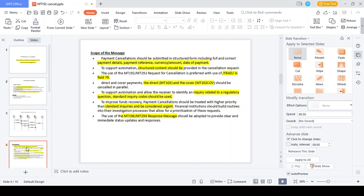In the MT 192 cancellation message, Field 79 is used to explain why the specific transaction should be cancelled — whether due to fraudulent activity, technical error, or duplicate initiation. MT 192 can be used for both direct payment (MT 103) and cover payment (MT 202 cover). MT 192 also supports automated cancellation processes, and you can raise regulatory questions using standard inquiry codes. Based on the code in Field 79, you can understand why the specific transaction was cancelled.